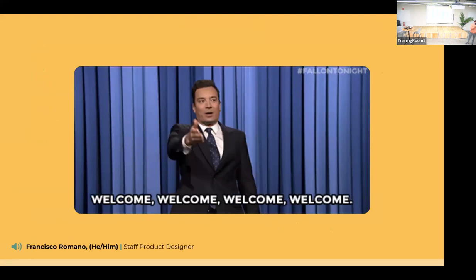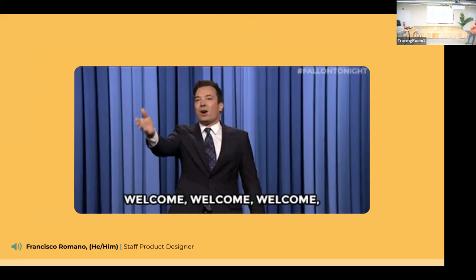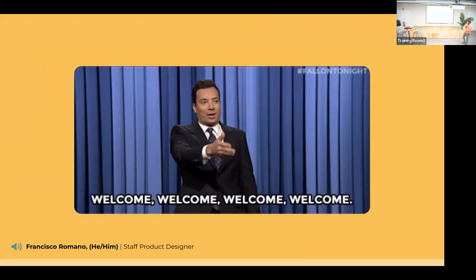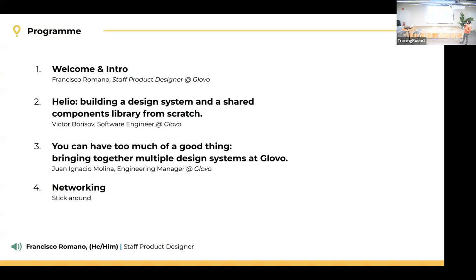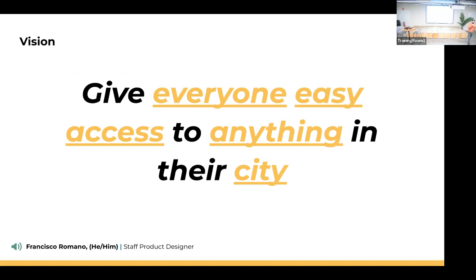Welcome and thank you to everyone for being here — we know today is super cold. The program: first, a little intro by me, Francisco, a staff product designer. Then the first talk by Victor: building a design system and shared components library from scratch. Then the second talk by Juani, an engineering manager. And at the end, networking and some beers.